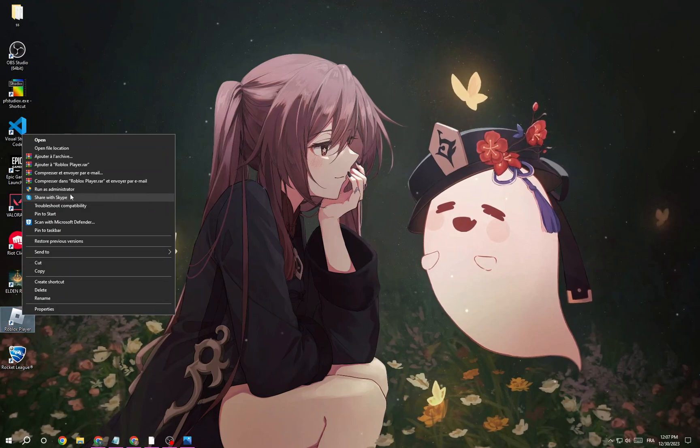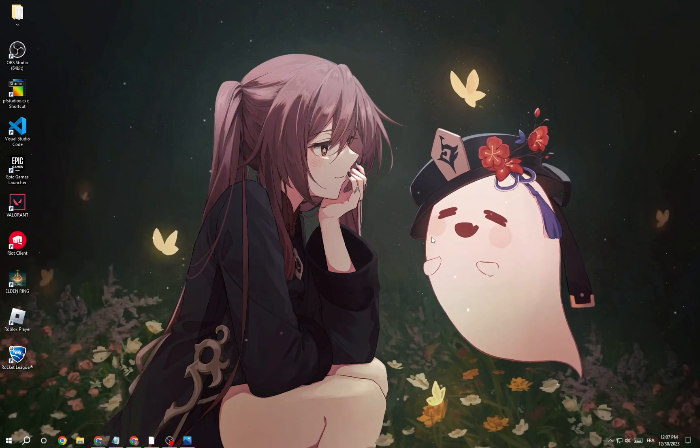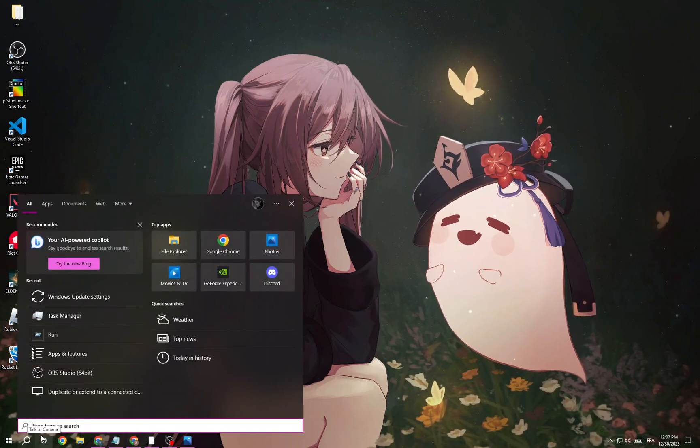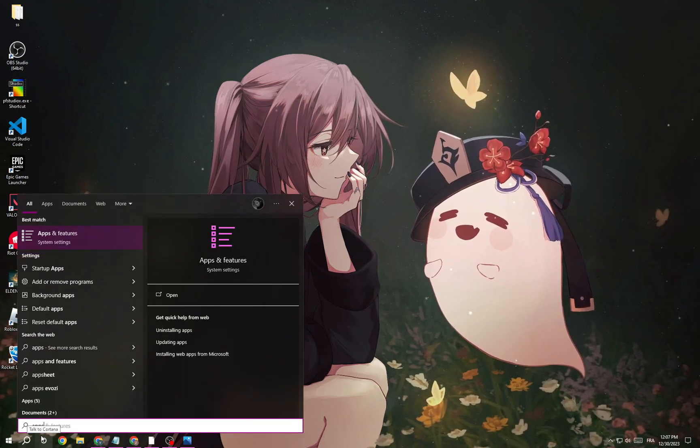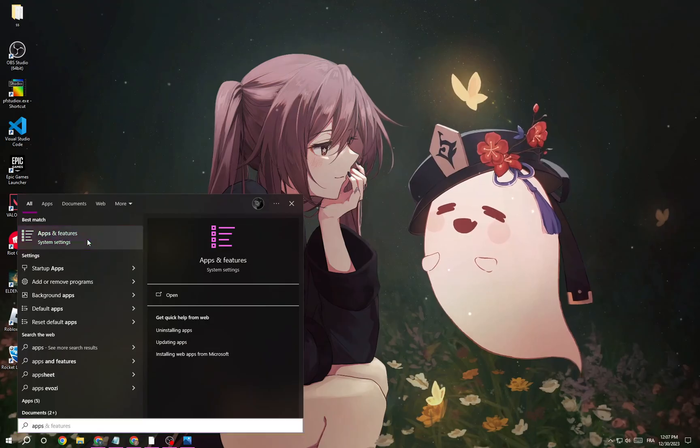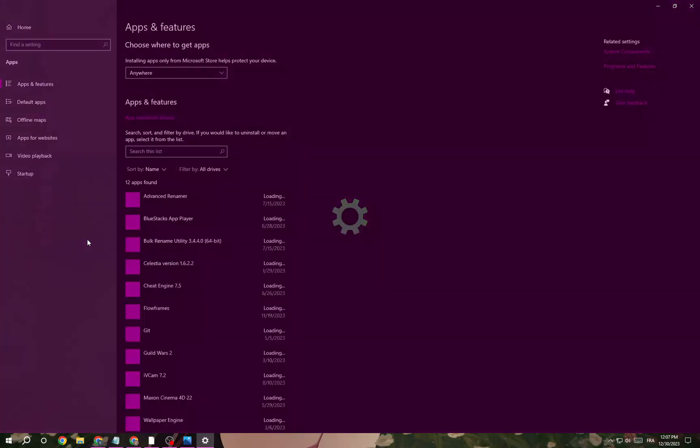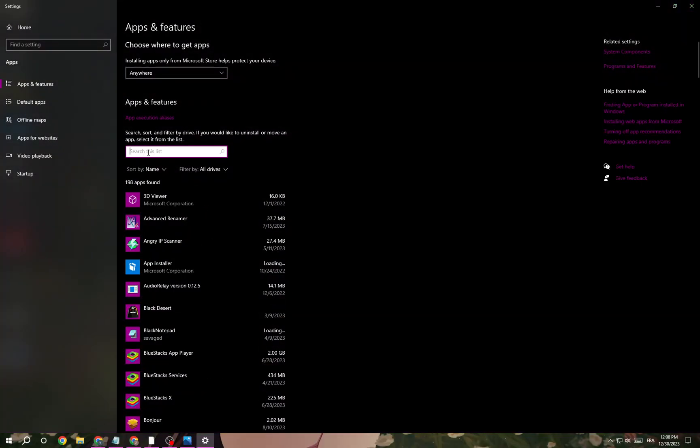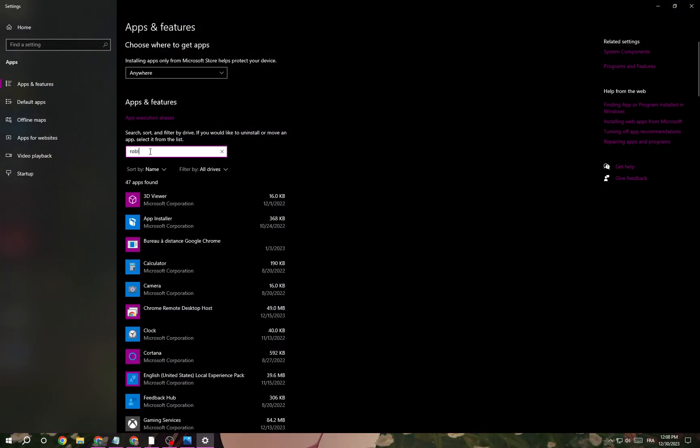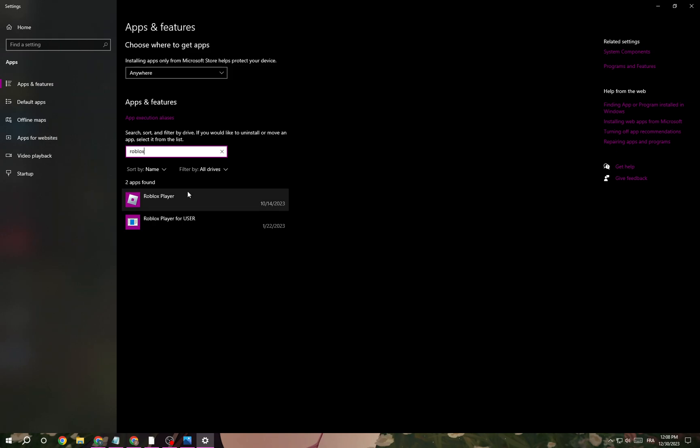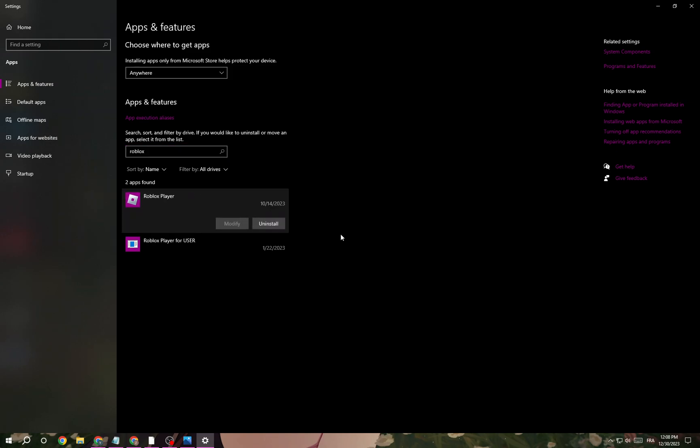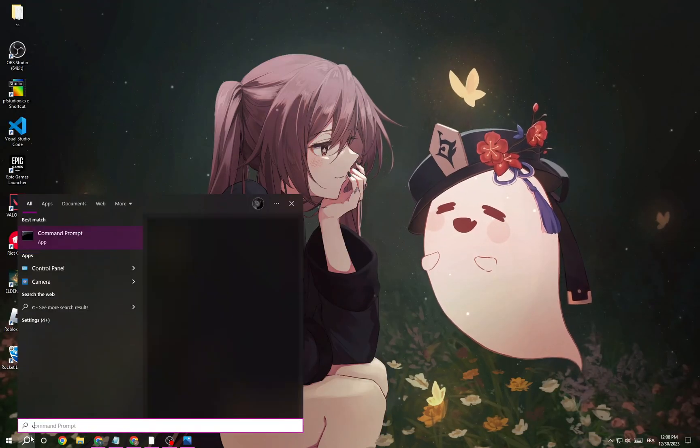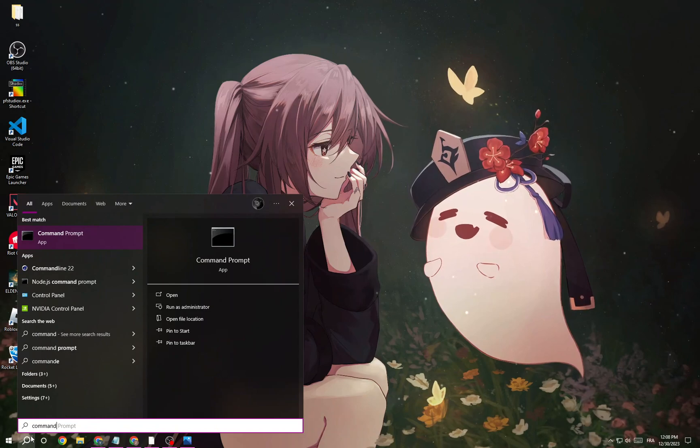Type 'Roblox' here, click on Roblox, and uninstall it. Go to command prompt.